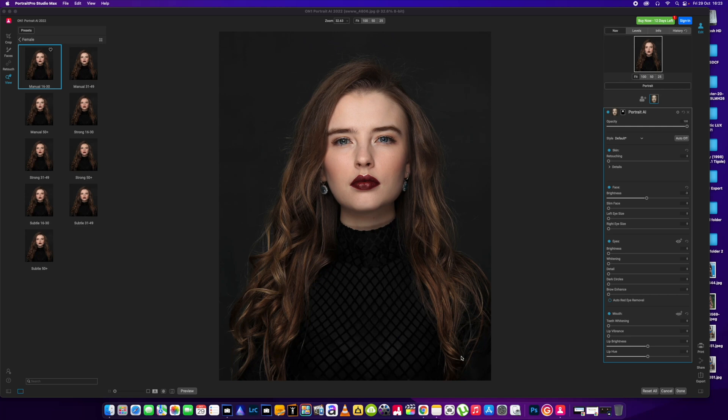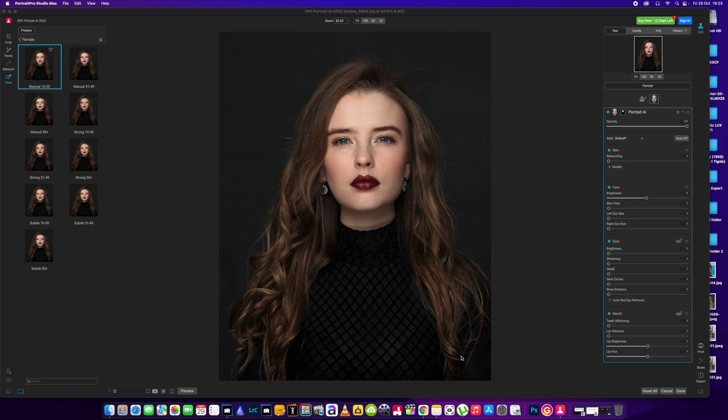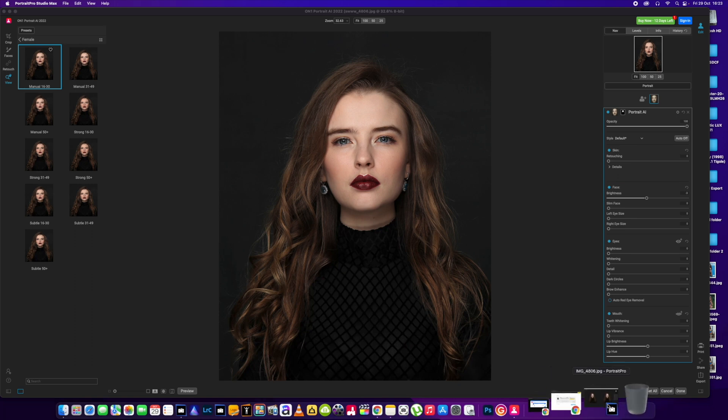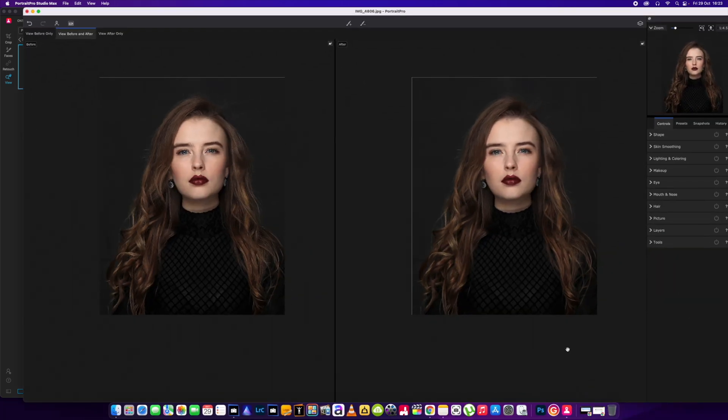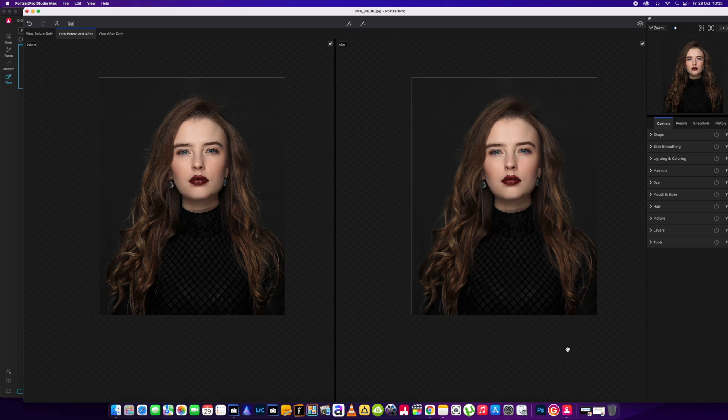Again with another video today, we're going to do a quick comparison between the latest portrait editing software by OnOne Portrait AI, the 2022 version. It's out now. I've downloaded the trial to have a little play and we're going to put it against Portrait Pro 2022.